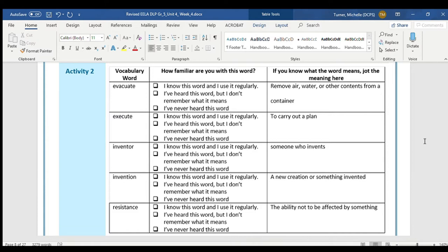You're going to mark how familiar you are with this word — you're going to write: I know this word and I use it regularly; I've heard this word but I don't remember what it means; or I've never heard this word. Choose which one of those applies to you. The word evacuate means to remove air, water, or other contents from a container. Think about when you have a fire drill at school — we all evacuate the building, as in we are the contents leaving the container or the school.